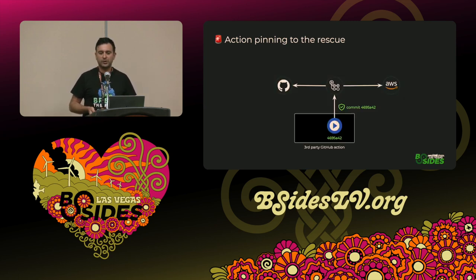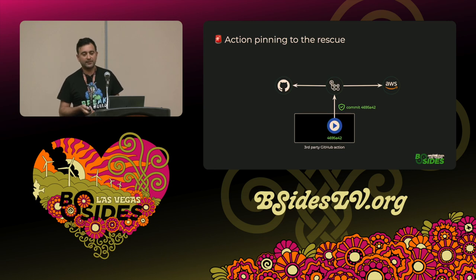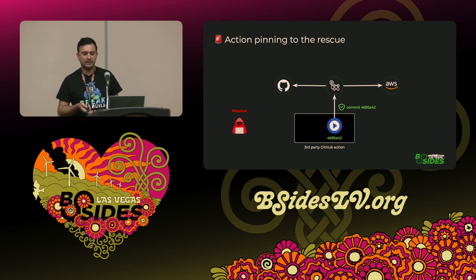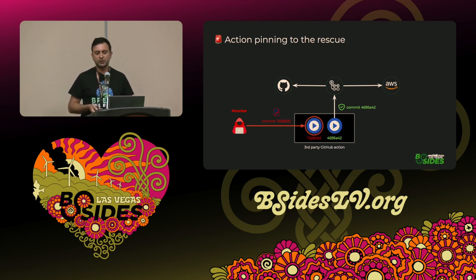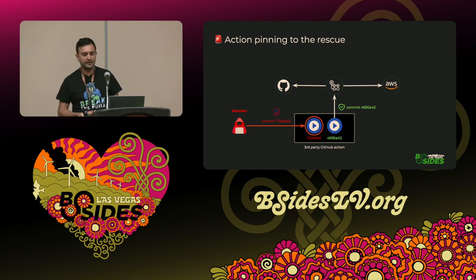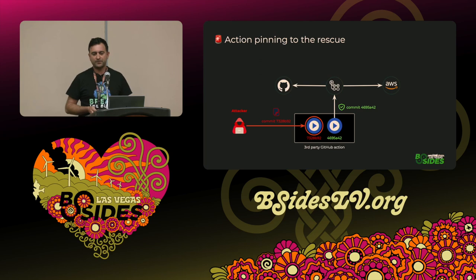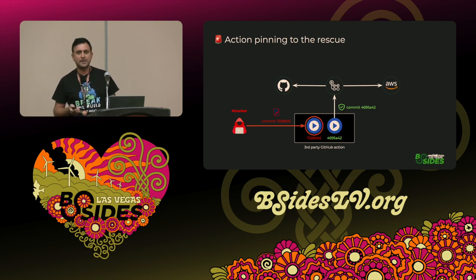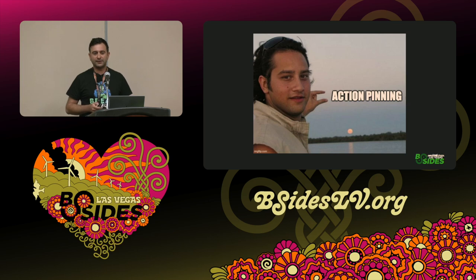Going back to the diagram, let's see what happens if an attacker tries to take over this action with pinning in place. We have a workflow pinned against a certain commit hash in green. Our attacker can push a new malicious code after taking over the third-party GitHub action, but it won't have any effect on the workflow because we're always taking the pinned commit hash in green. So this is supposed to provide complete remediation against a compromised third-party action, right? Well, this is wrong — as I discovered during my research.